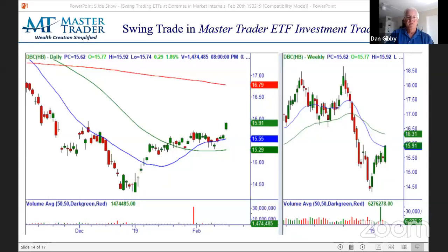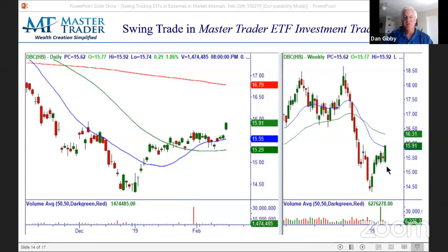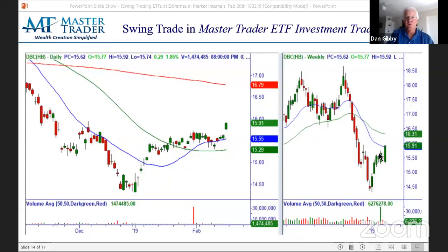If you're asking about DBC — why can't you see the gap? The gap is on the daily chart. The weekly is the last five bars of data, so that's why the weekly chart doesn't show a gap. It would only show a gap if this gap occurred on a Monday.